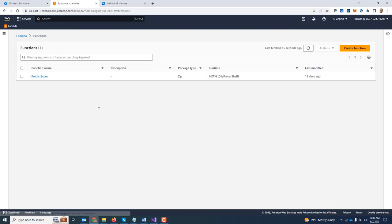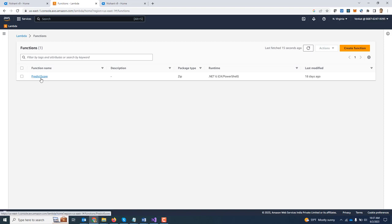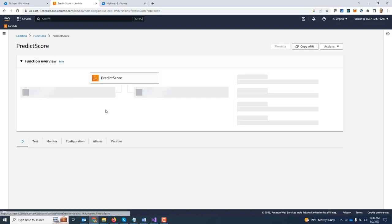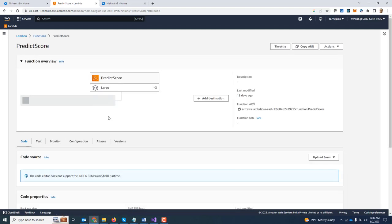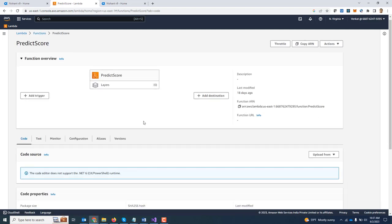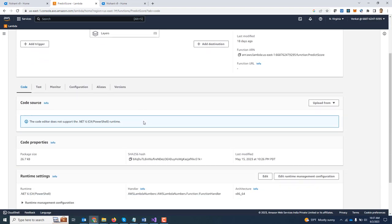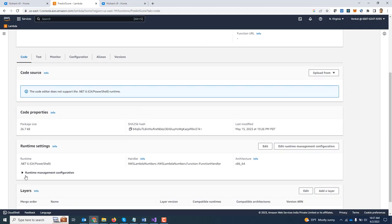I have already uploaded the package, so I am going to go back. My function name is called predict score, and as you can see over here, this is built on top of .NET 6 as the runtime, and the platform architecture is specified over here as well.